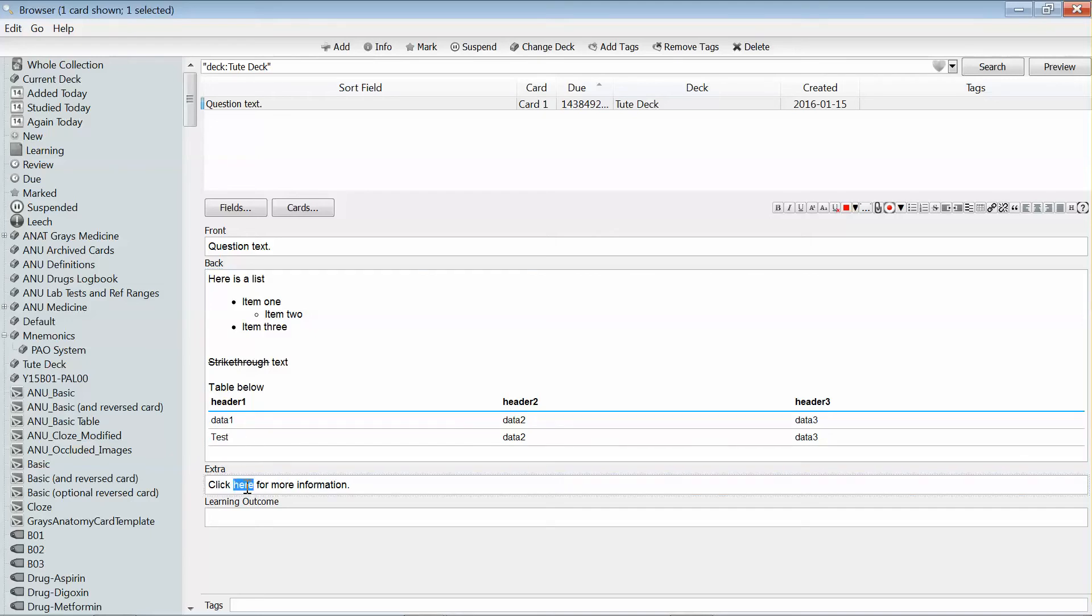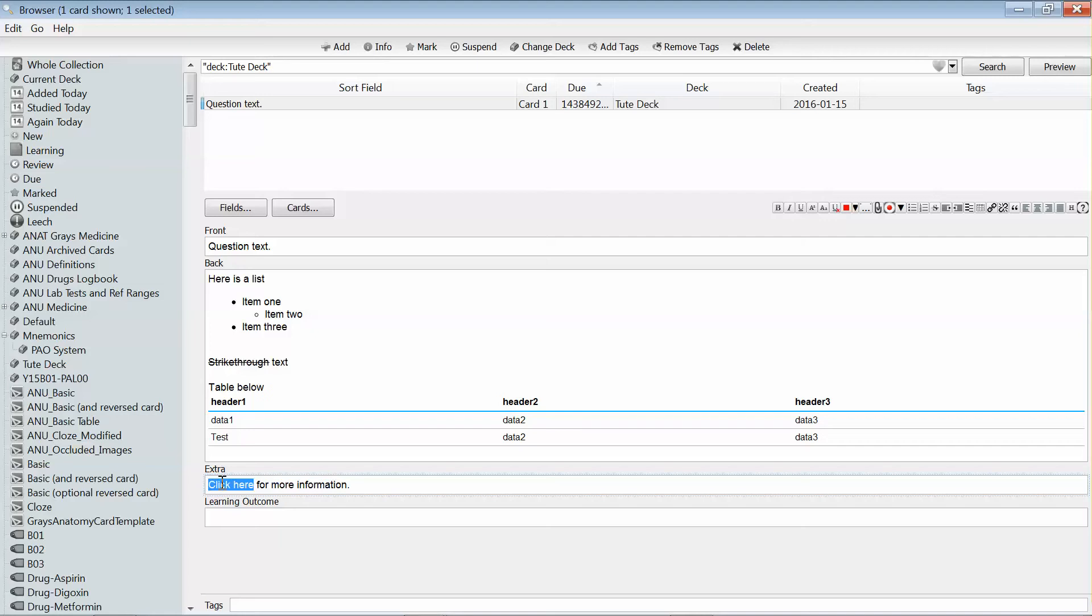And the last thing I'll show you here is that you can add in hyperlinks. So perhaps it's because you're referencing some information in your card from a website, or you just want to be able to get to a website which has more detailed information at some later point.